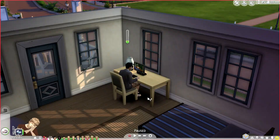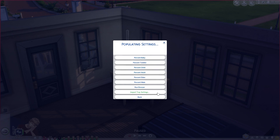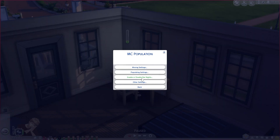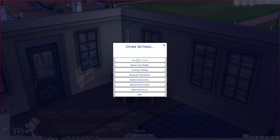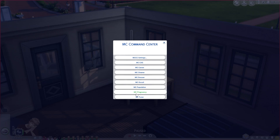Going back to populating settings, you can set the percent for babies, toddlers, and the list goes on. You can also enable or disable bar knights, and in other settings there are options like no reaper stalking, randomized visiting sims, disable immortal sims, and maximize sims in zones.